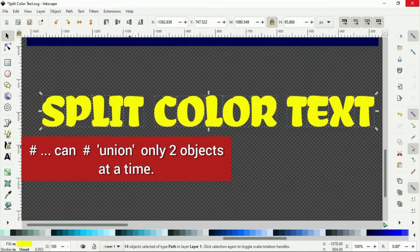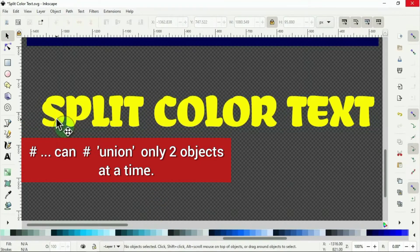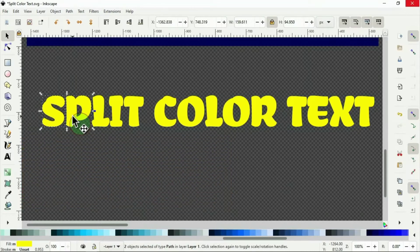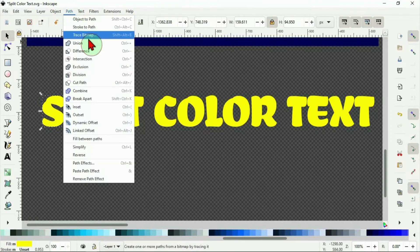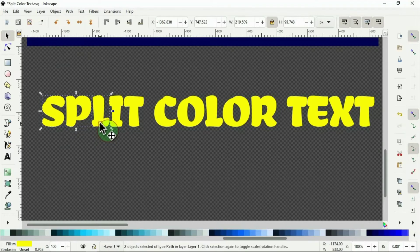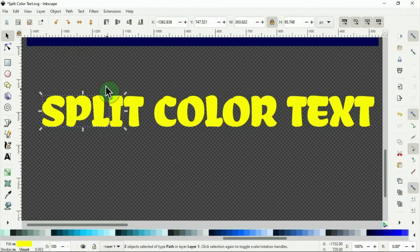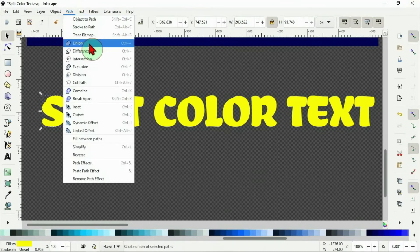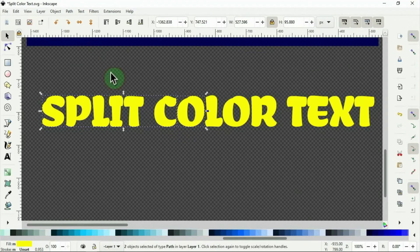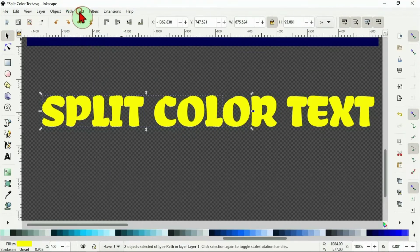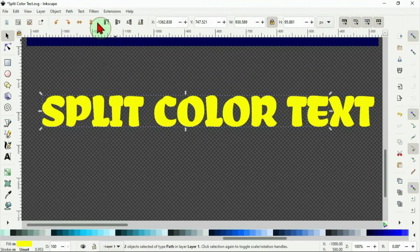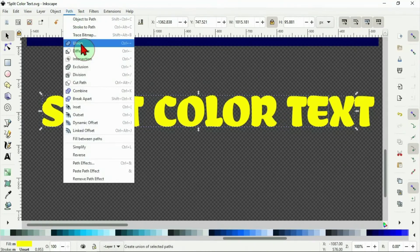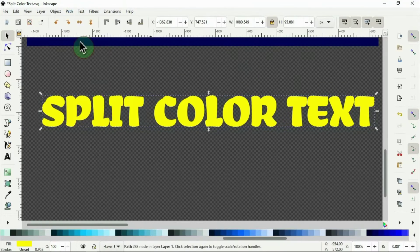This is because I can only group two objects at a time. So I click the first one, hold the shift key to select the second one. So I can union these two objects. I go to path, then union. Now it's one object. Hold the shift key, select the next one to it. Path, union. Hold the shift key, select the next one. Path, union. All the 14 letters are now one vector object.